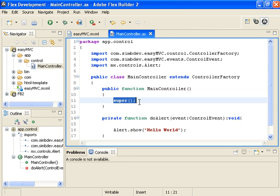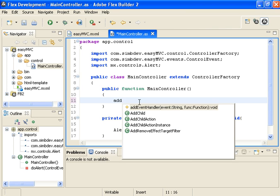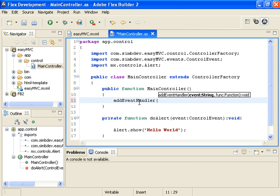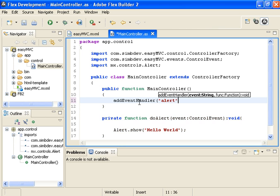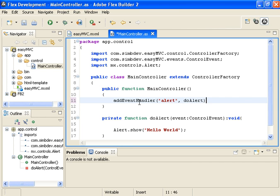Now in order for our controller to respond to this, in the constructor, we want to use the addEventHandler method of the controllerFactory parent class. In here, we're going to specify what event we're going to listen for. We're going to listen for an alert event. And when we receive an alert event, we want to respond to it by calling doAlert. And that's all there is to it. The controller code is done.